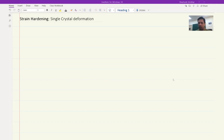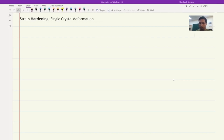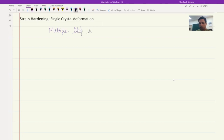Even in a single crystal, there will be multiple slip systems. This is dependent on the material system, not on whether it is single crystalline or polycrystalline. They will always have multiple slip systems.